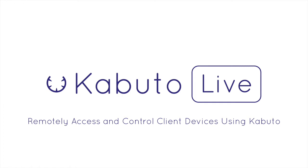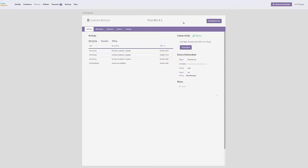We spent close to a year developing Kabuto Live from the ground up, and are super proud of how fast and intuitive it is. To start Kabuto Live, let's head over to any Kabuto device.